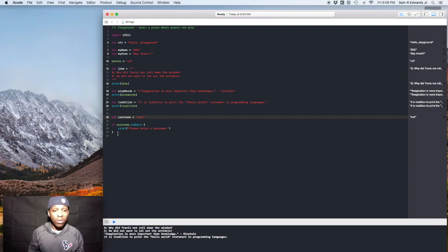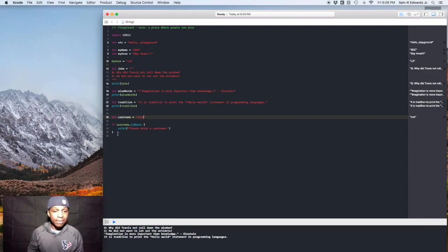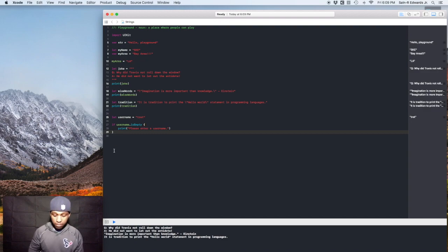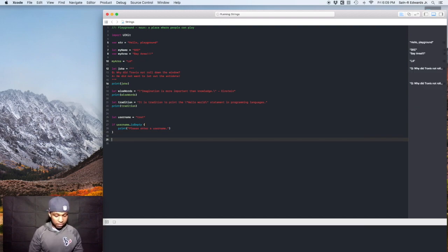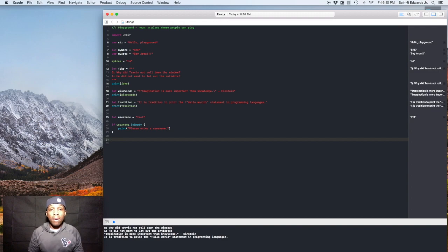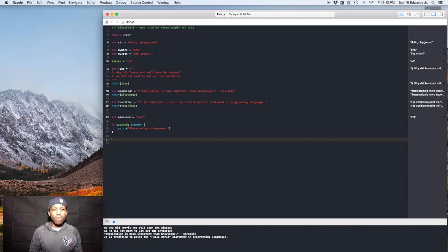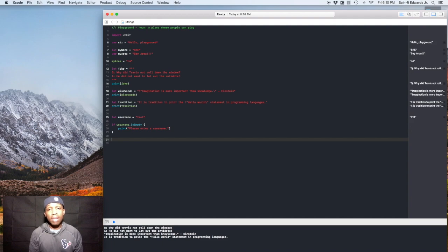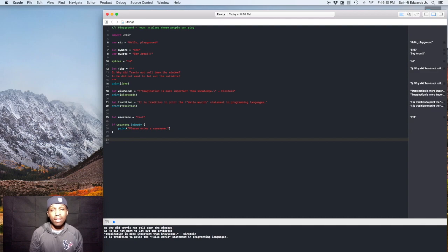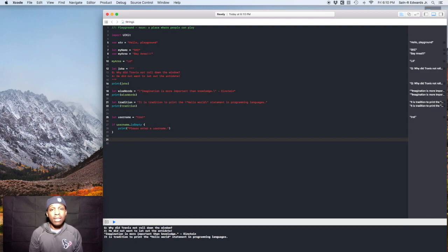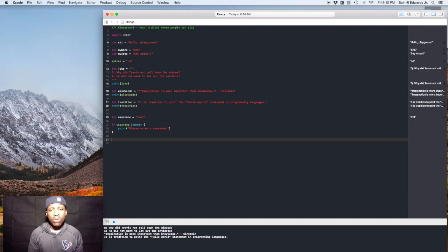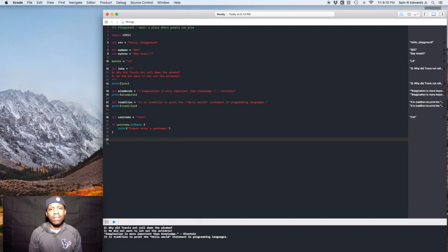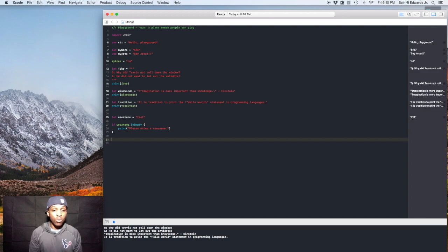All right. The last thing we'll talk about in this video is single characters. So in the Swift programming language, strings are more important than the type character. So the type string is more used and more popular than the type character. But if you wanted to use, say just one letter in your code for whatever reason, and you wanted to be a type character, you have to declare that. You have to make sure you state that explicitly and let Swift know that it should be a type character.